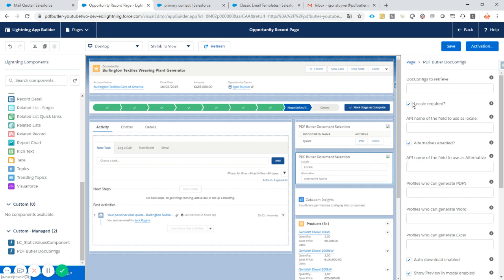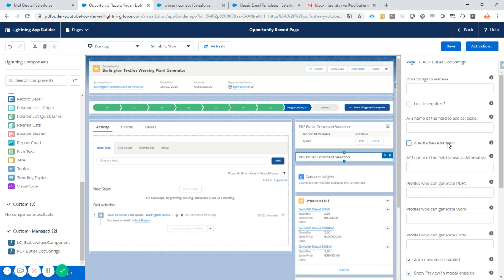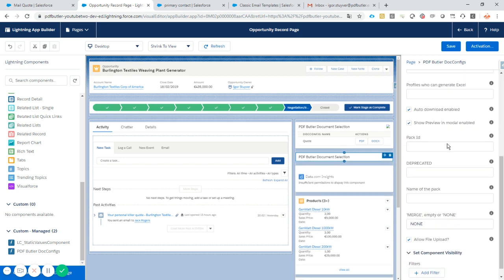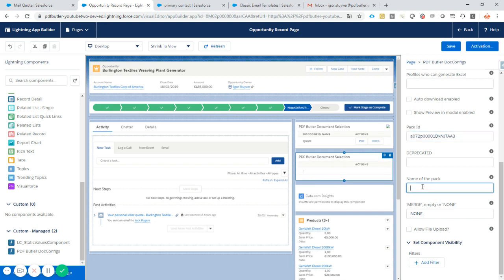So just add it here. Okay, we don't need a locale. We don't need an alternative. We don't need to allow data files to get uploaded. We don't want to download our file anymore. No preview. The pack ID. I just copied that. So I'll paste it here. The name of the pack. We'll call it mail quote, for instance.